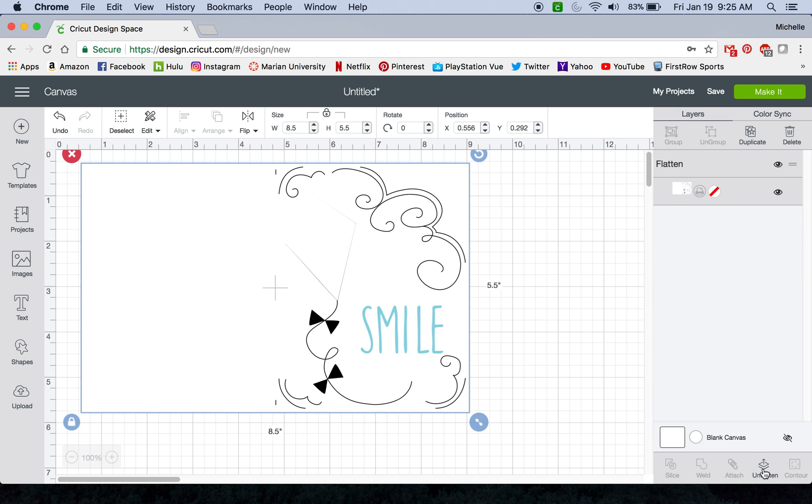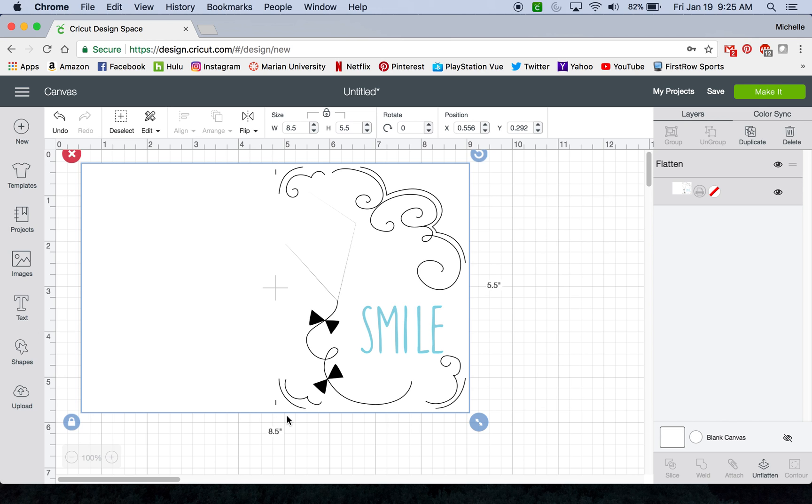So now if I were to select everything, now the flatten option is available for me. So if you have a design that you were wanting to write with a pen or if you had a score line down the middle if you were creating a card, the reason why you don't have the flatten option is because you can't do all of those features in the same session.